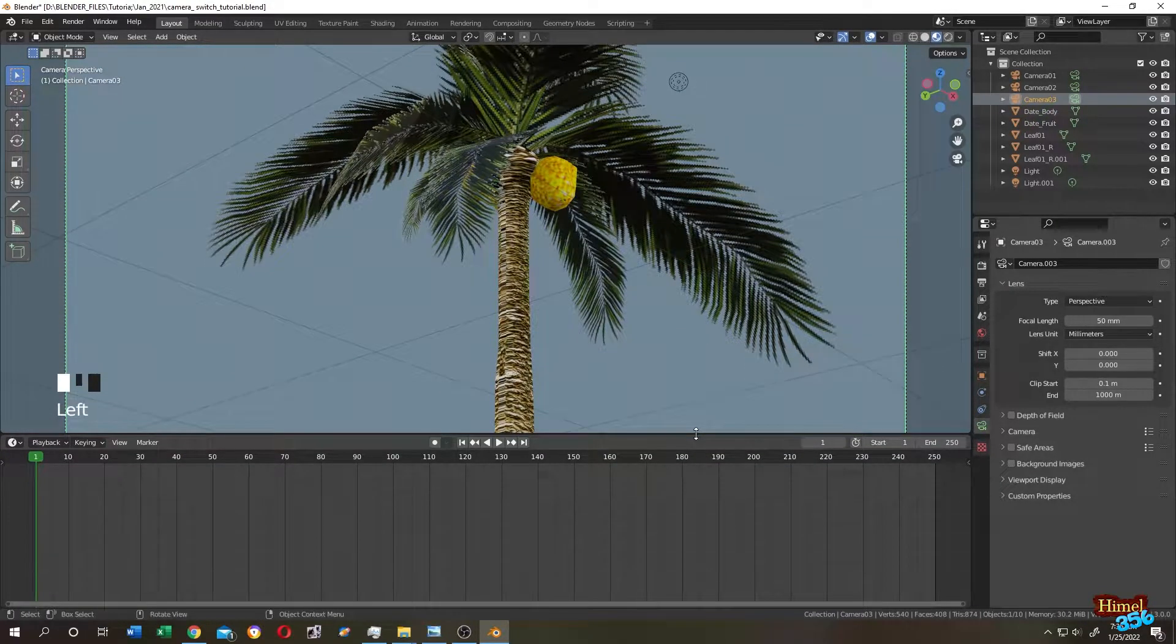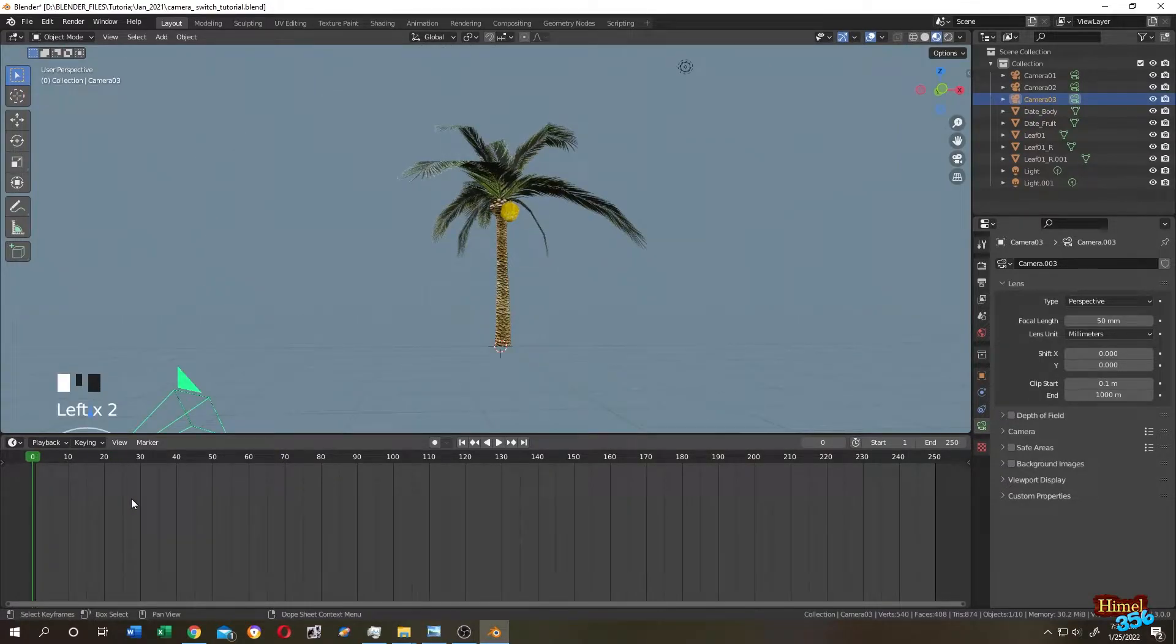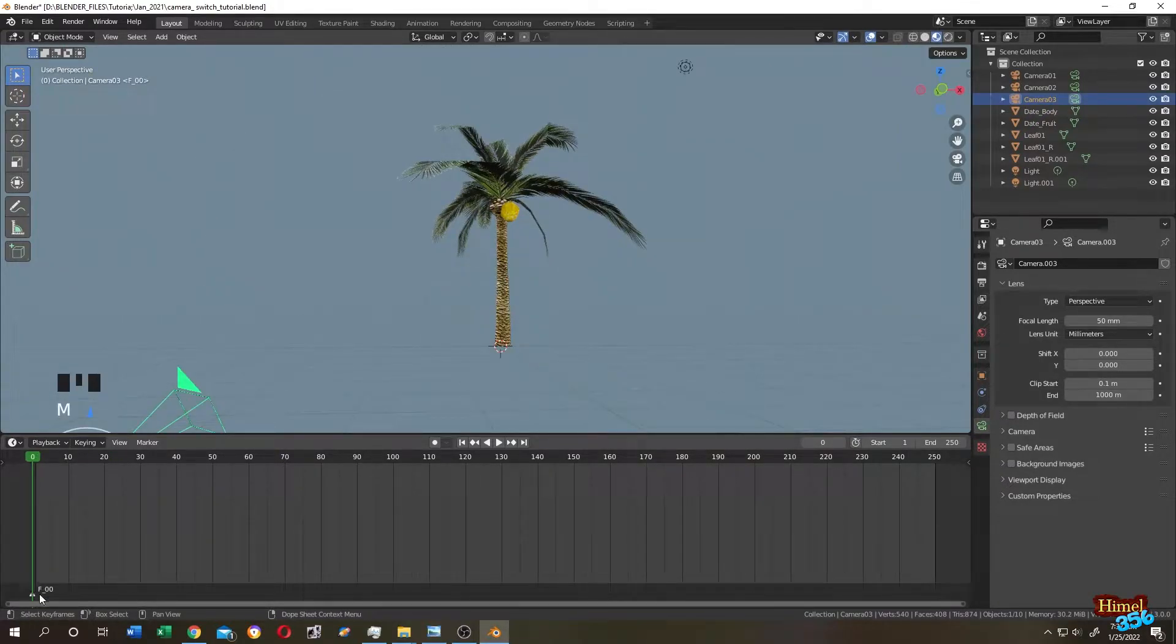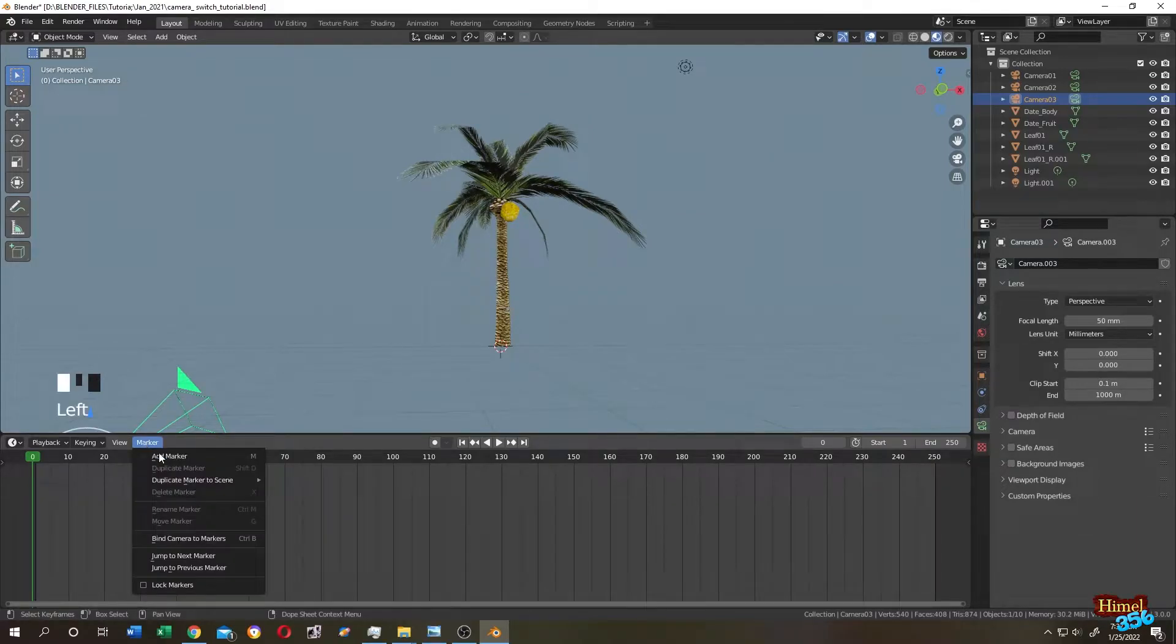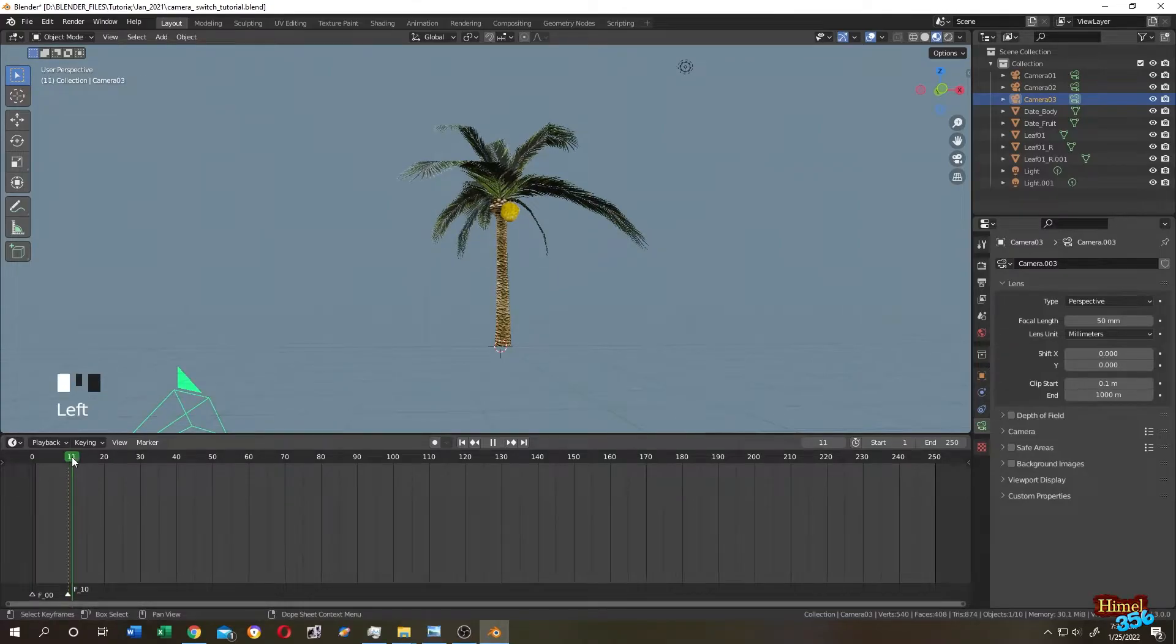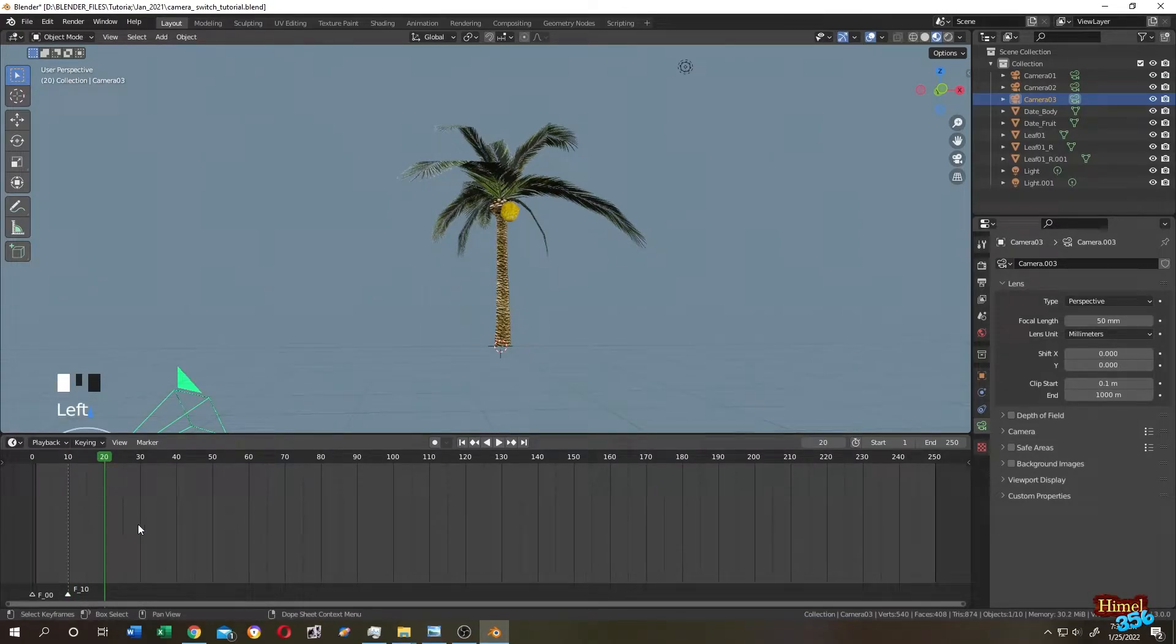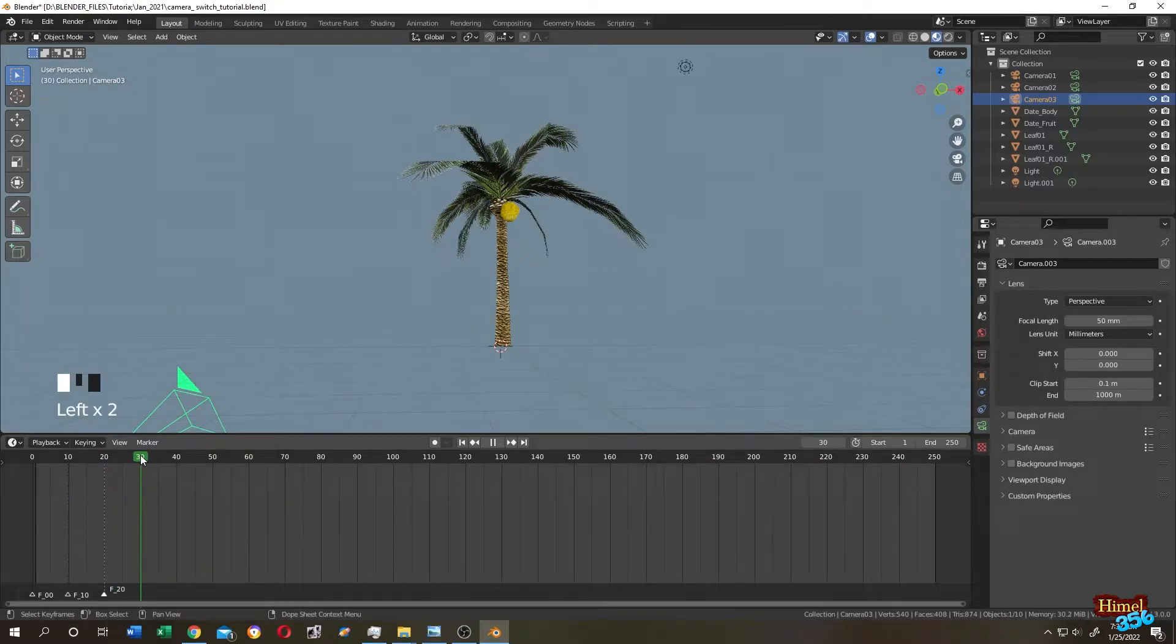Now how can we switch between active cameras during our animation? Let's see. This is our timeline. Go to the first frame and press M to add a marker here, or you can click on marker then add marker. Let's move to frame 10, press M again to add a second marker. Let's go to 20, press M again for the third marker. Let's go to 30 for the fourth marker.